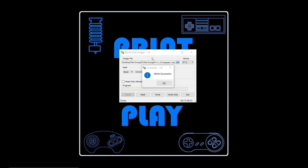And once the write is completed and successful, you can just click OK and take the card out and put it into your Orange Pi and you are ready to get started.